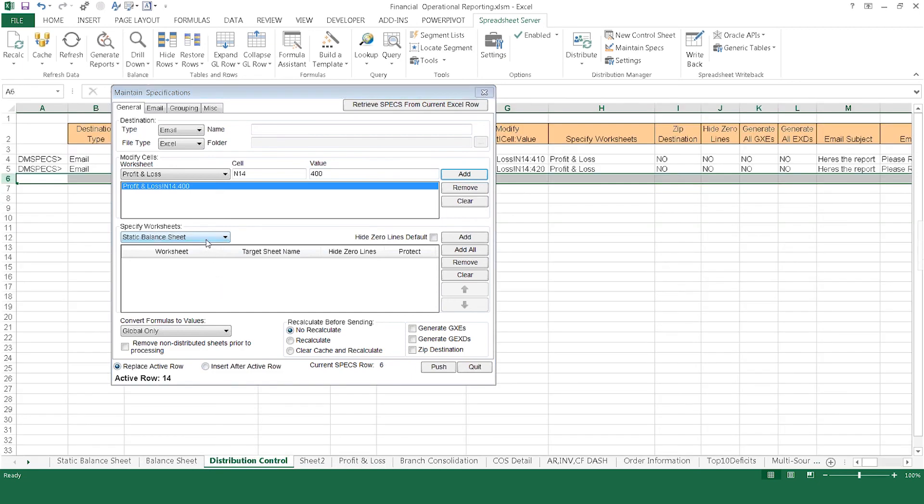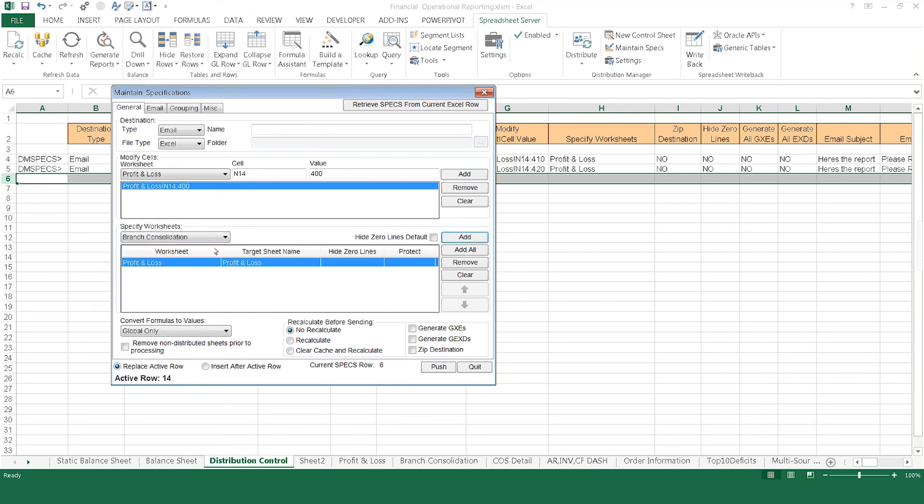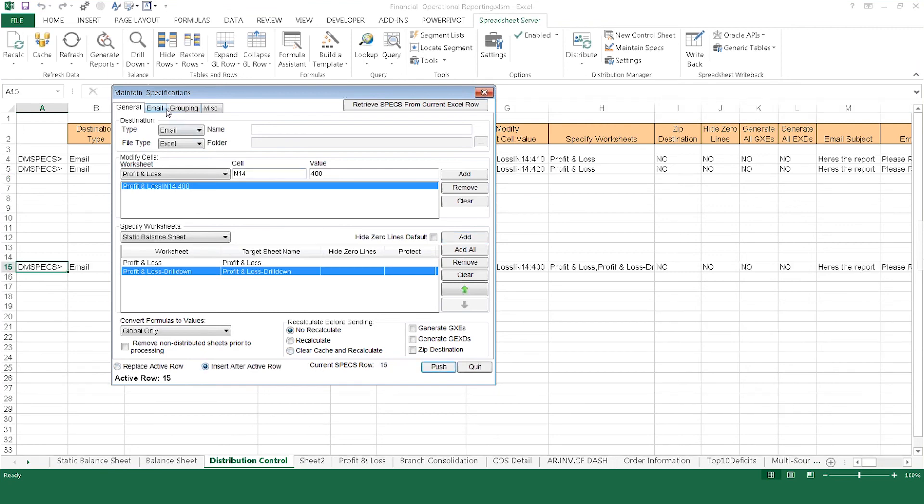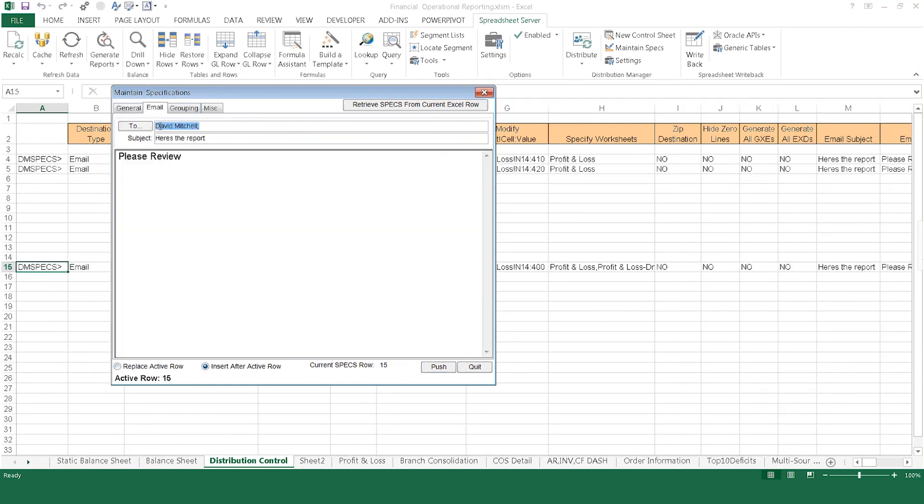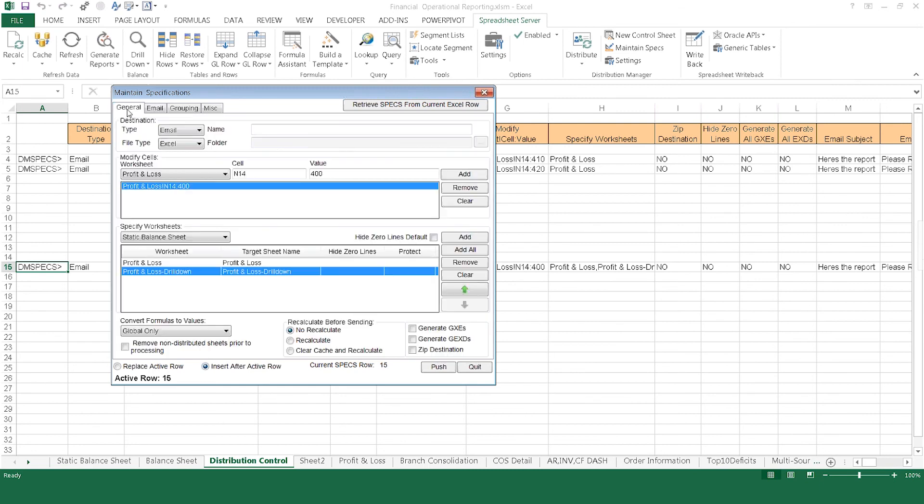You may also specify which sheets within the workbook a recipient receives, change the information for each individual recipient, or add multiple recipients to that single changed view. With Distribution Manager, you retain complete control of how others access your data. Distributing reports to the right people, at the right time, and in the right format has never been easier.